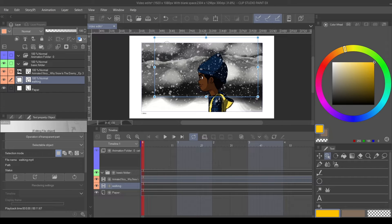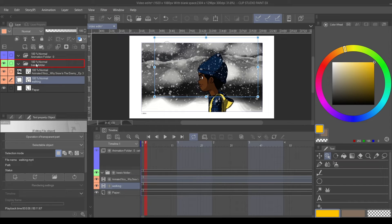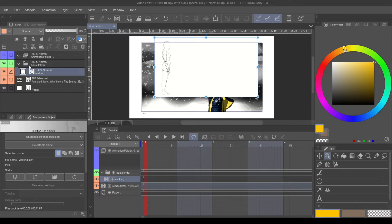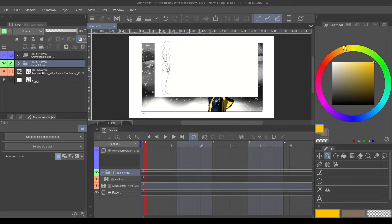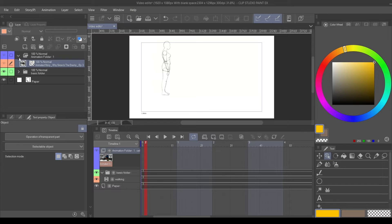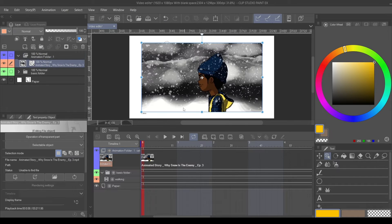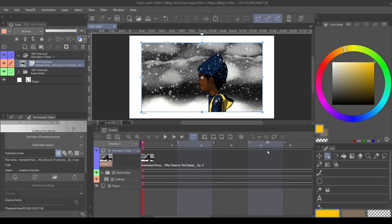Now that we have our video files inside of our project, we can start moving and manipulating them like a vector layer. You can use them in the timeline, or you can also use them inside of a basic folder. You would slide it right into a basic folder or an animation folder, and you would go into the animation timeline and set the cell you want to display that video. As long as that video is on the timeline, it will play.